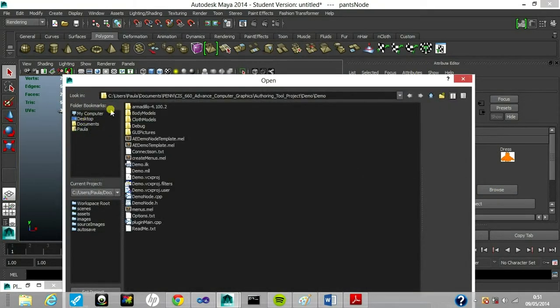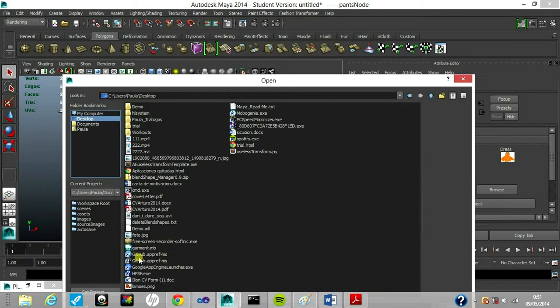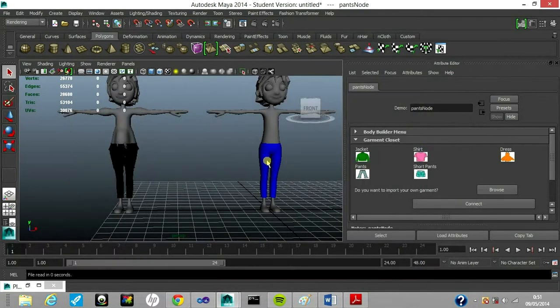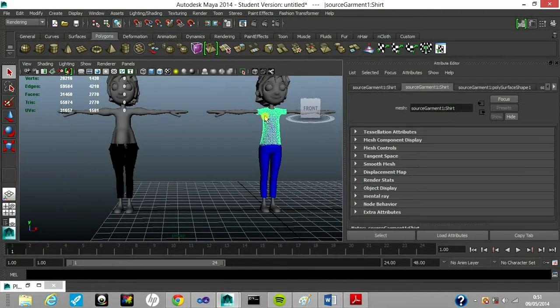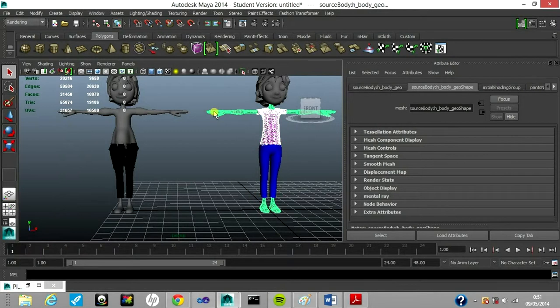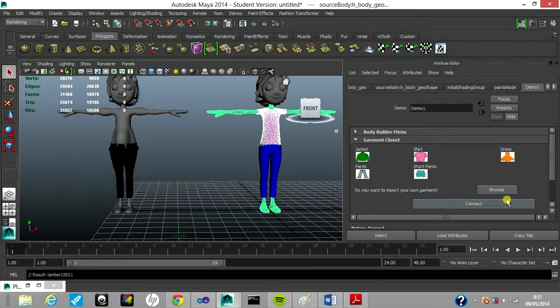The other day, I modeled this really good shirt, so I'm going to use this one. Let's connect it to our body and let's see how it looks.